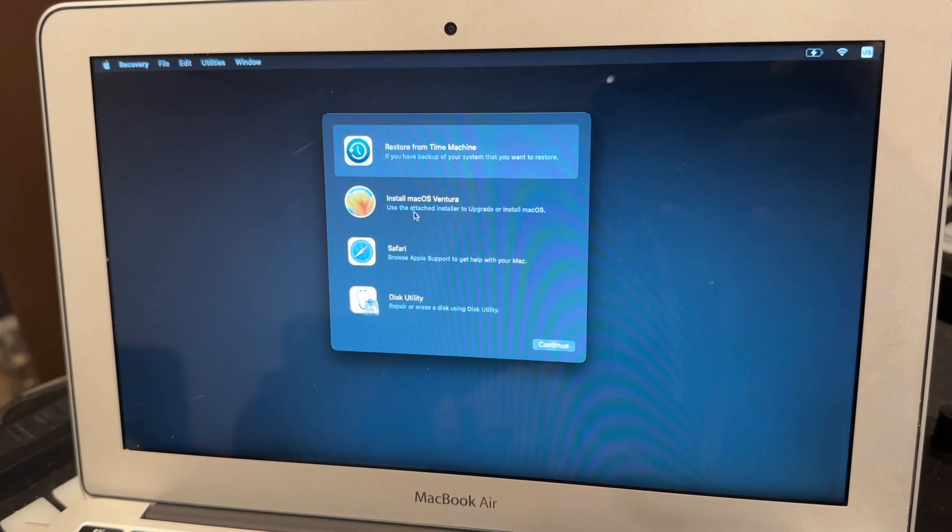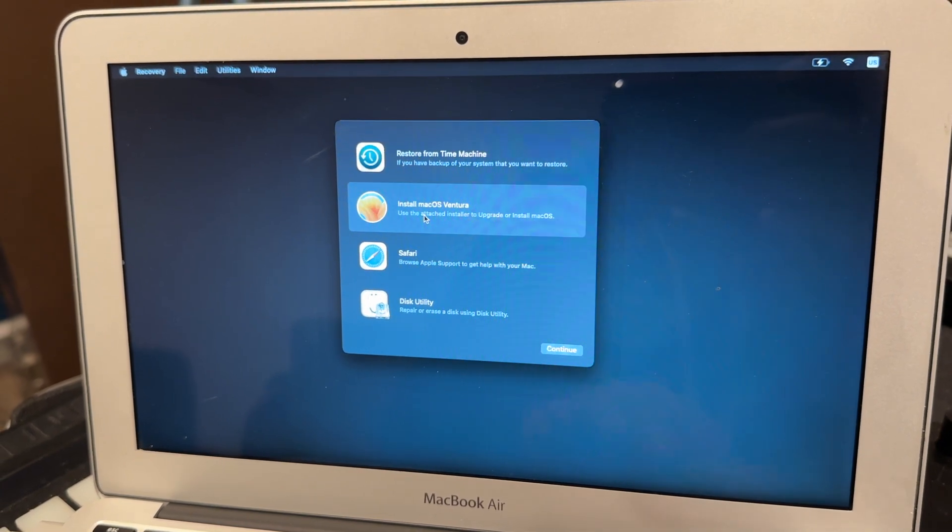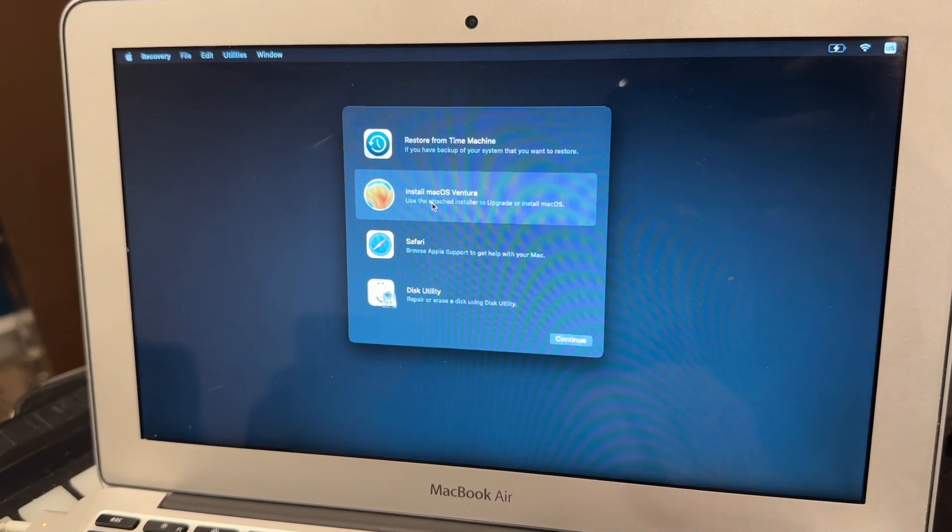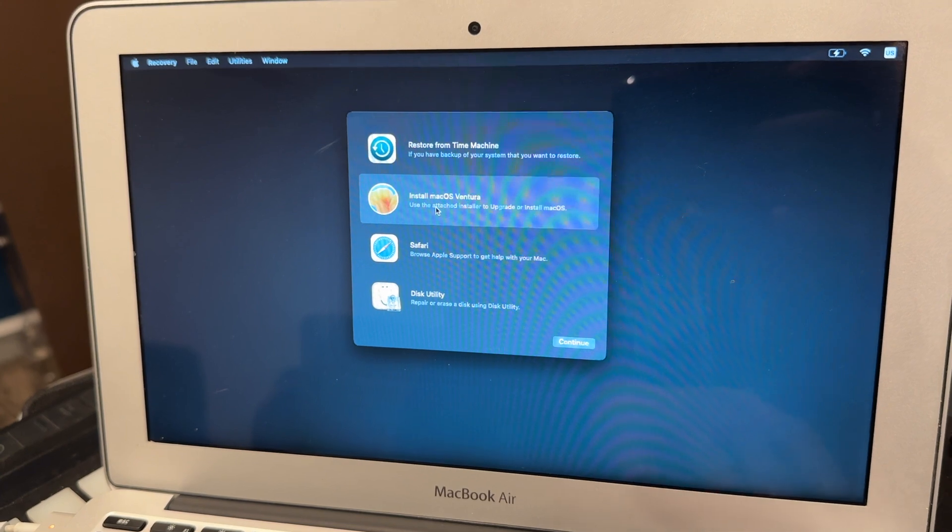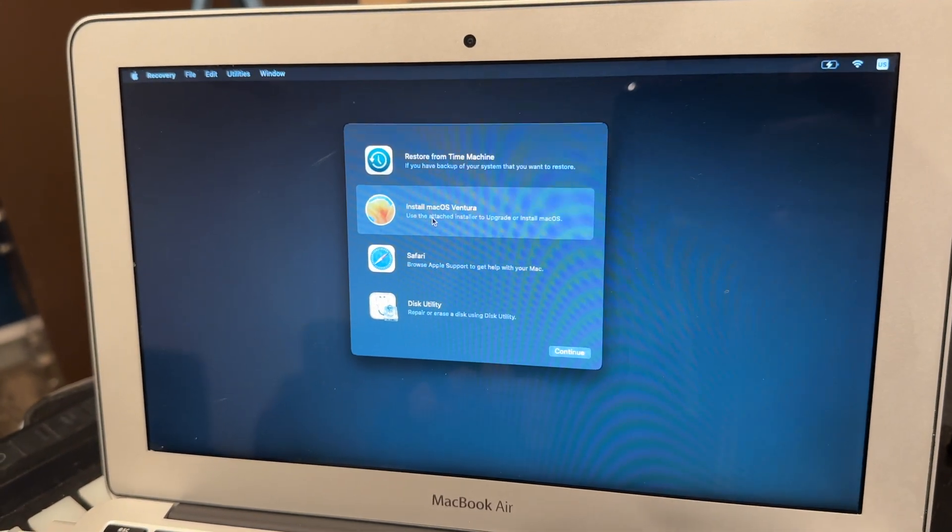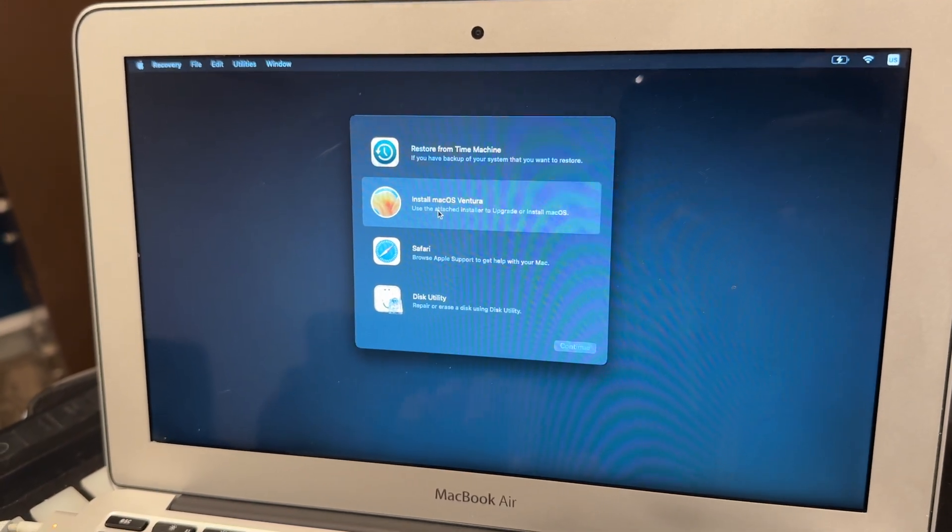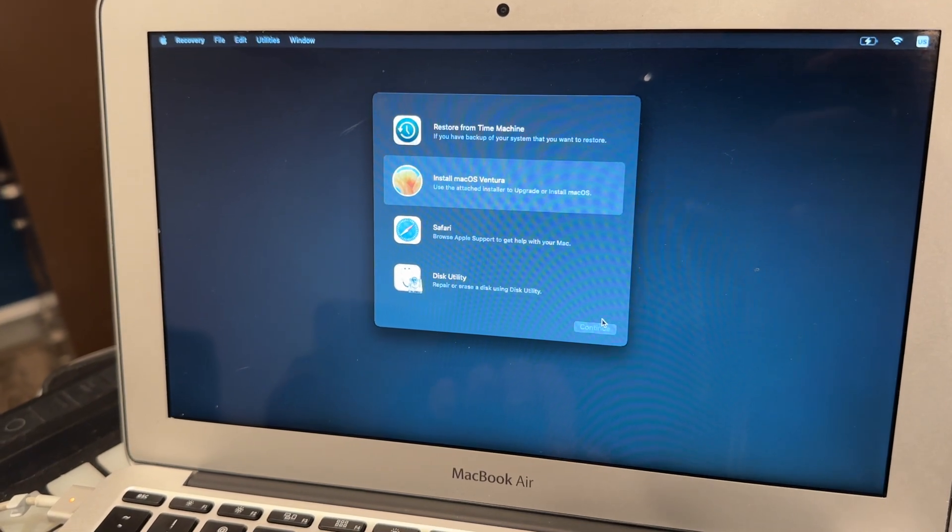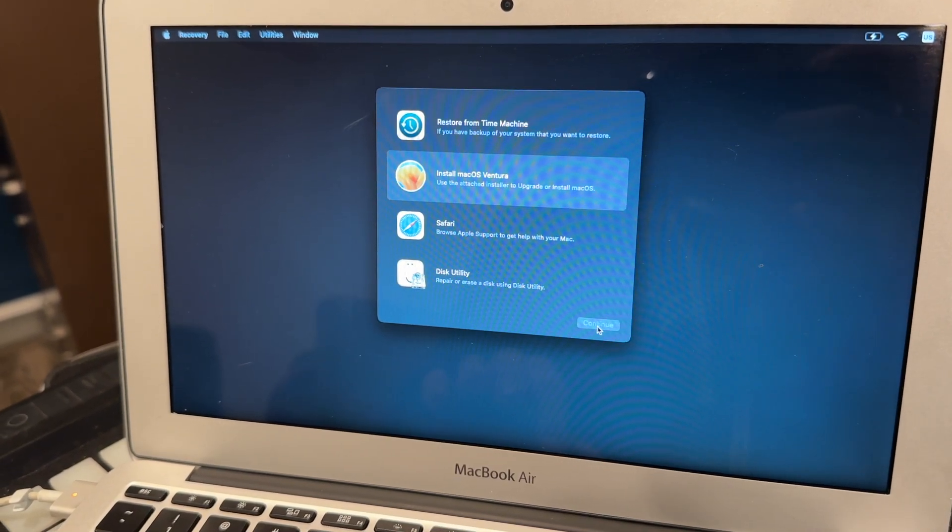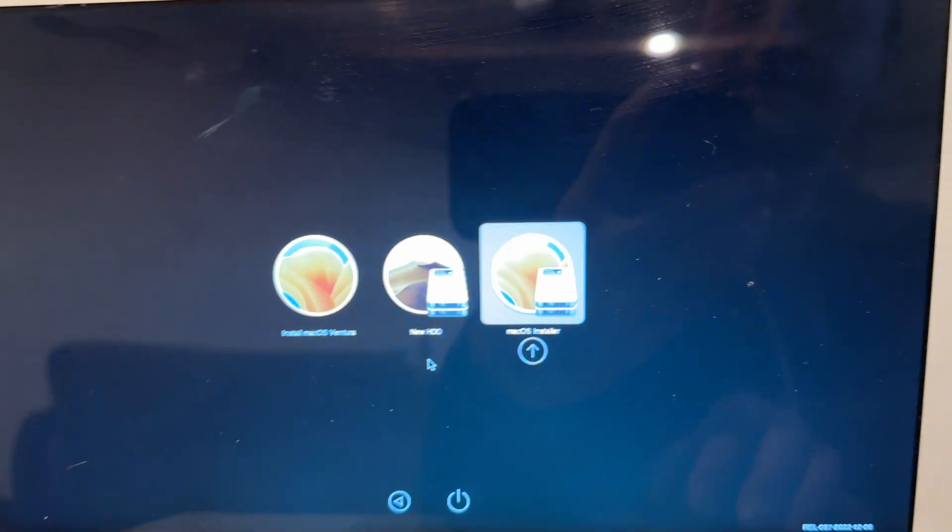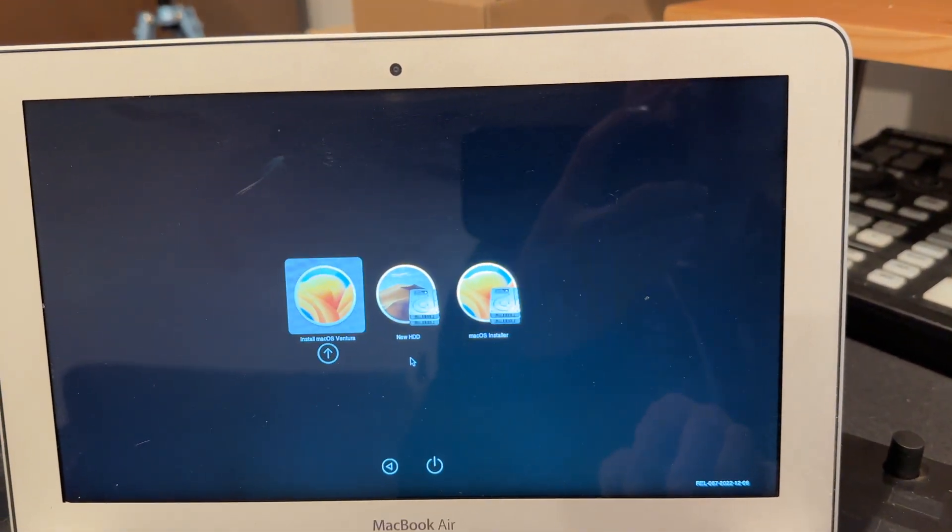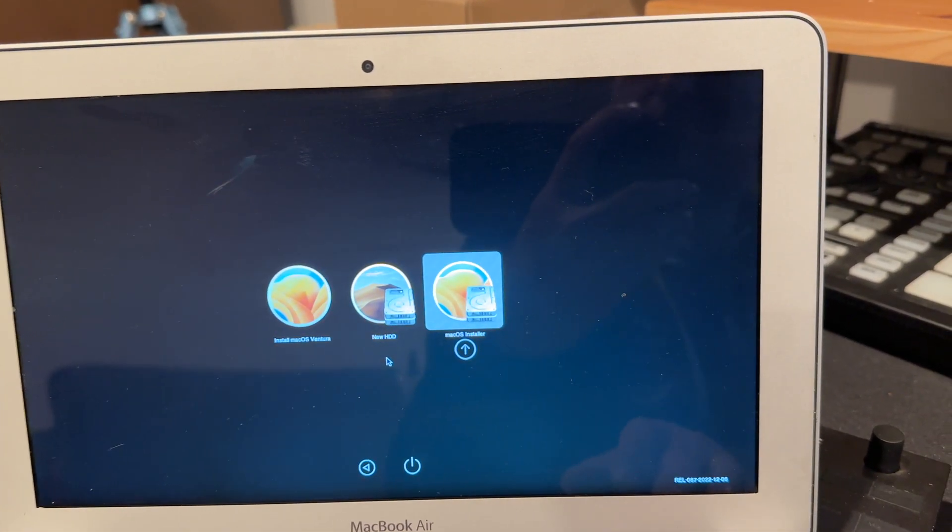From here, you'll step through the macOS installer as normal. During the macOS install process, your computer should reboot multiple times. If for some reason it reboots and takes you back to the beginning of the install process, you will need to reboot and hold down the Option key, then select OpenCore, then from that boot picker, select the incomplete version of macOS, which is going to be the hard drive and not the USB thumb drive.